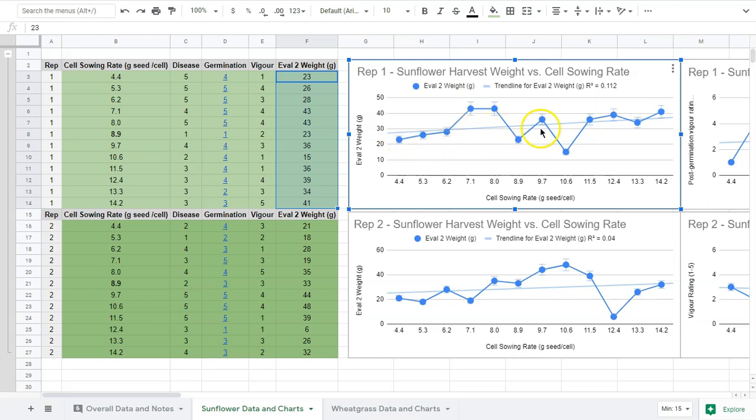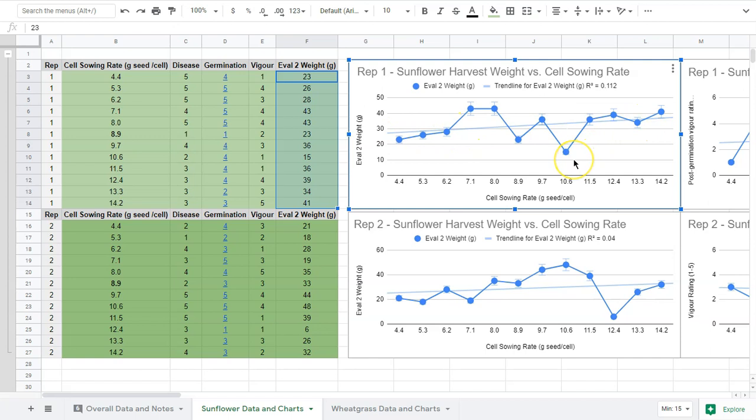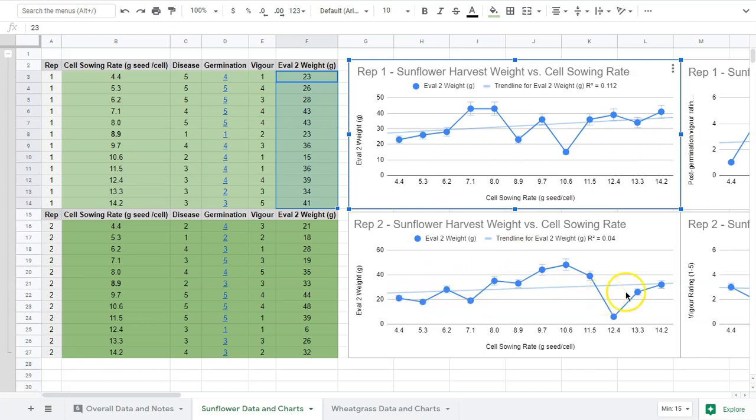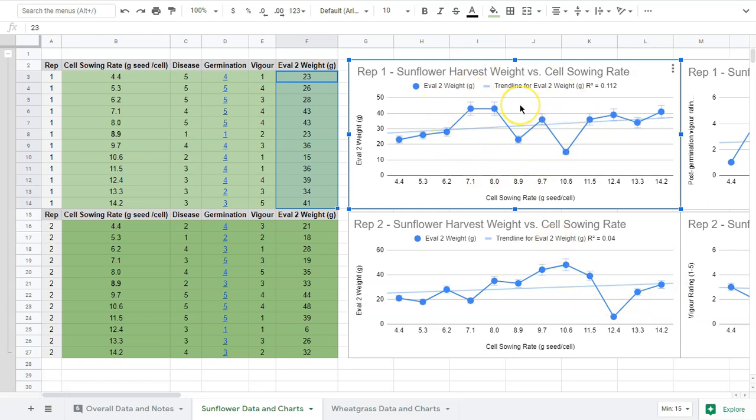You can see we're kind of all over the place. We're not seeing a steady climb even though our trend line does show an increase. As I mentioned in our hypothesis, we were expecting harvest weight to increase and then decrease in a curve. You see an increase and then a decrease and then it goes back up again, but that's clearly not linked.